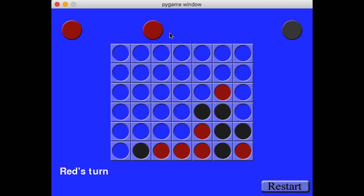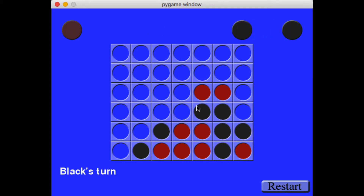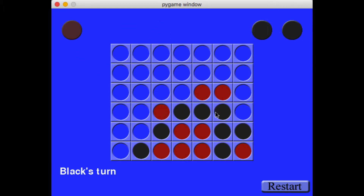So again, the point of this is to show that you can do this kind of thing in Python, with the Pygame extension which is built to add functionality to Python programs. And it looks like I've lost. Sorry about that.